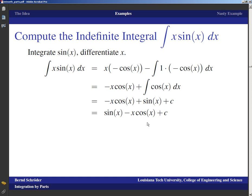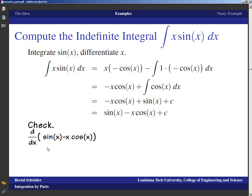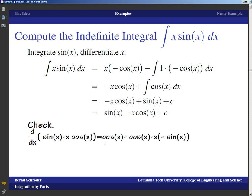Let's double-check by taking the derivative of sin(x) minus x cos(x). The derivative of sin(x) is cos(x). The derivative of negative x cos(x) is negative cos(x) minus x times the derivative of cos(x), which is negative sin(x). So the cos(x) terms cancel and we end up with x sin(x) — exactly what it should be.